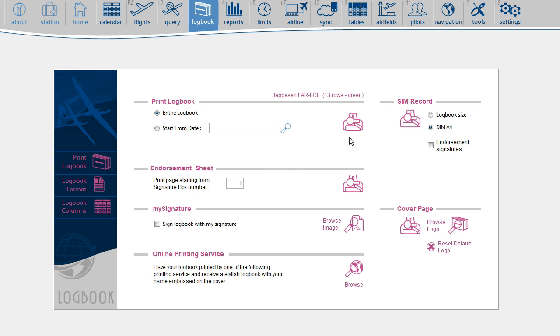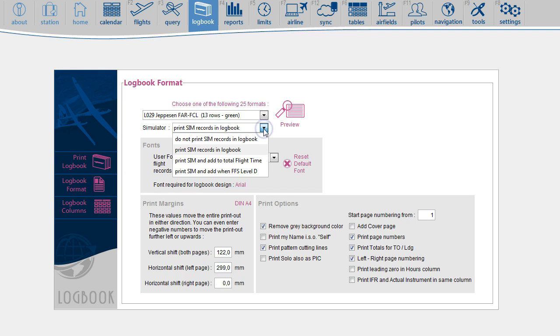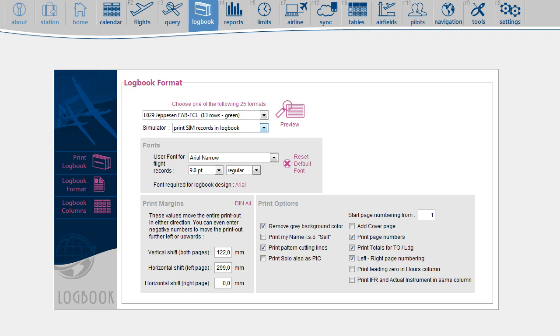For that, you go to the Logbook Format page, and you select any of these options.